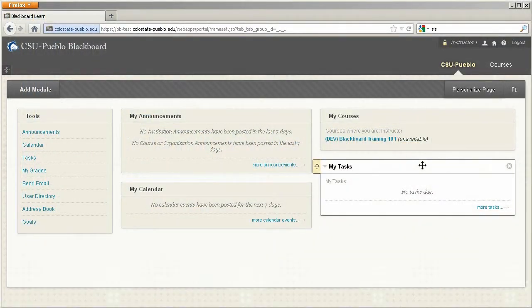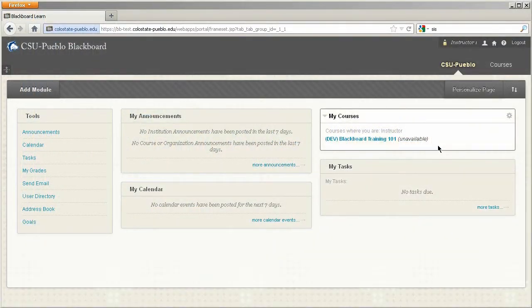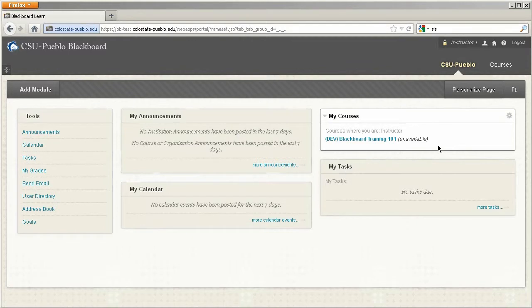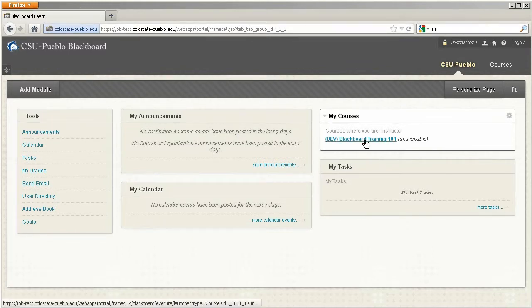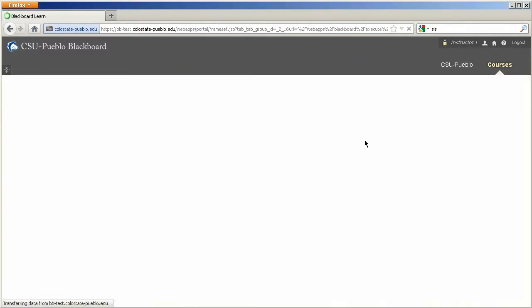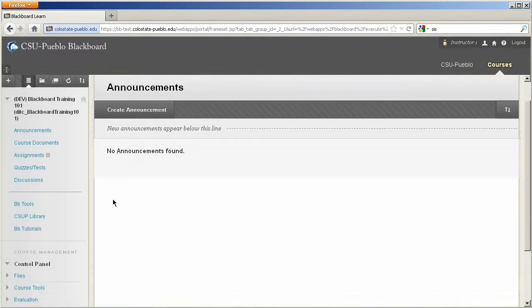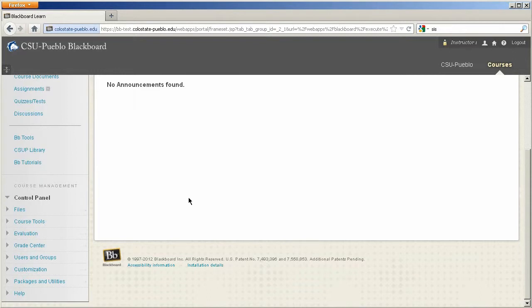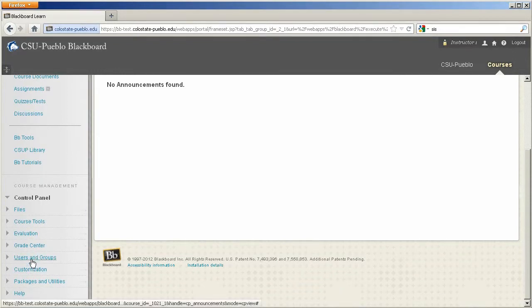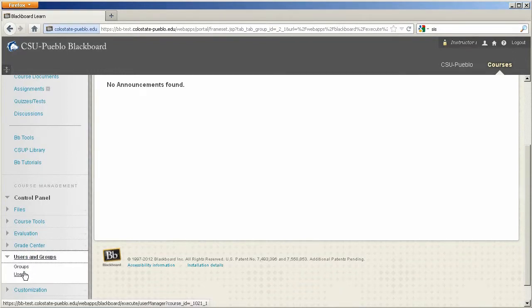Just to recap, in the last tutorial you have to be in the course that you would like to remove or edit your user. So I'm going to go ahead and jump into this course, scroll down on the lower left hand side to users and groups, click on users.